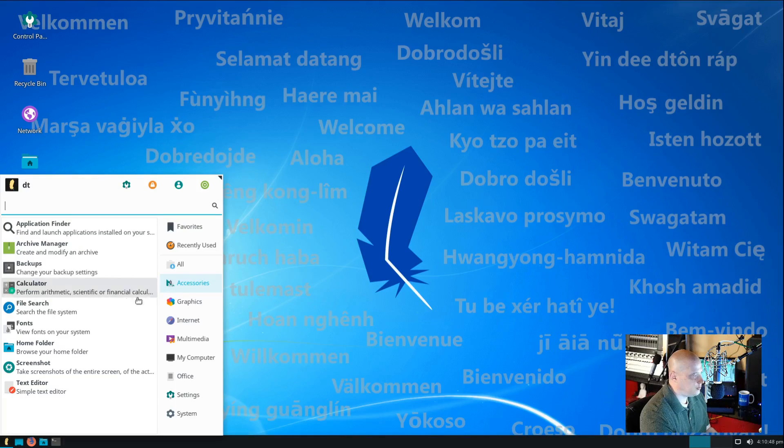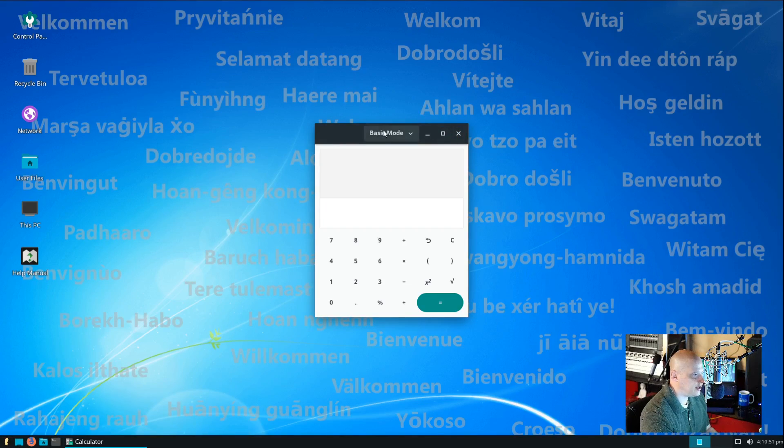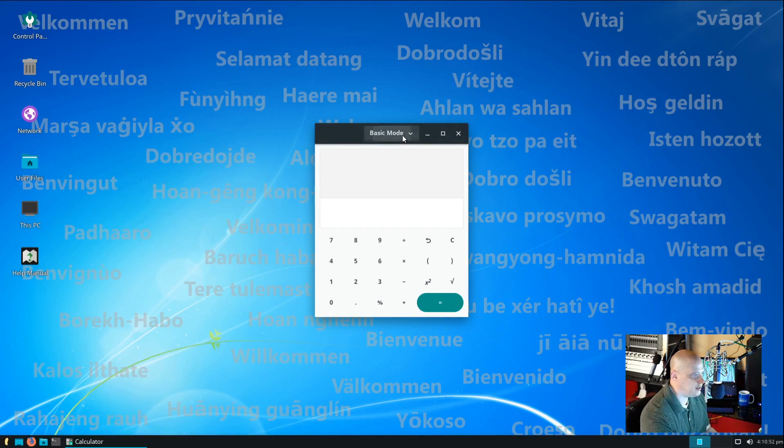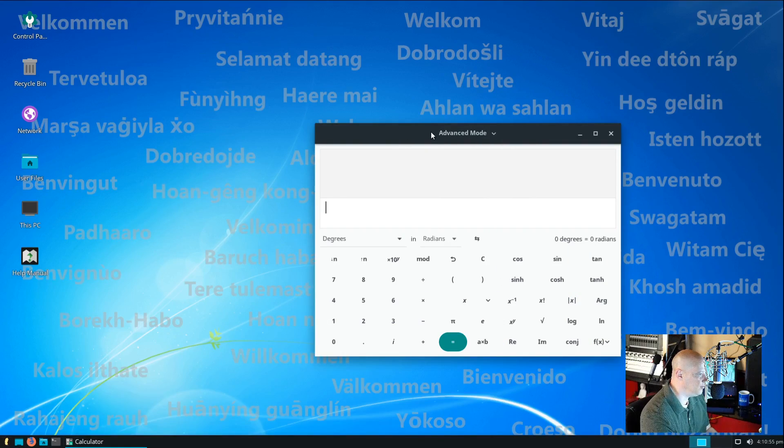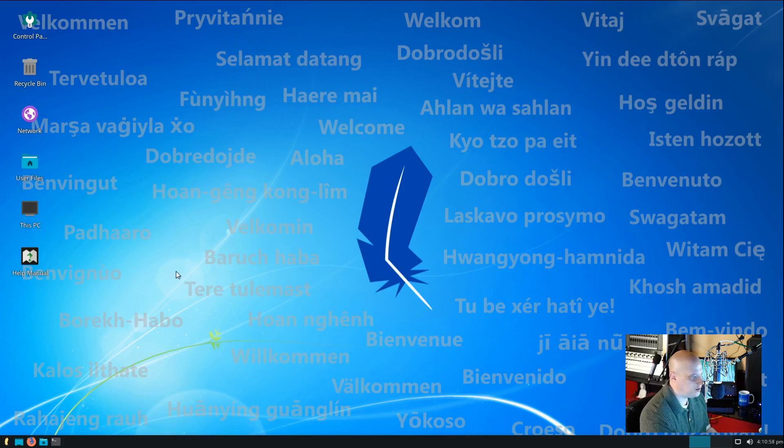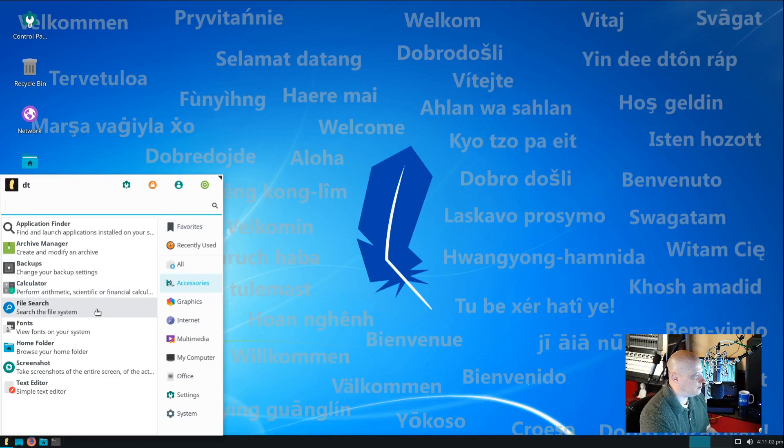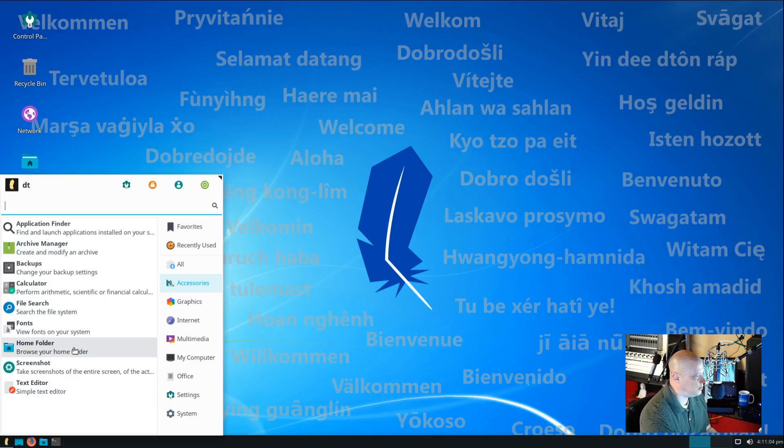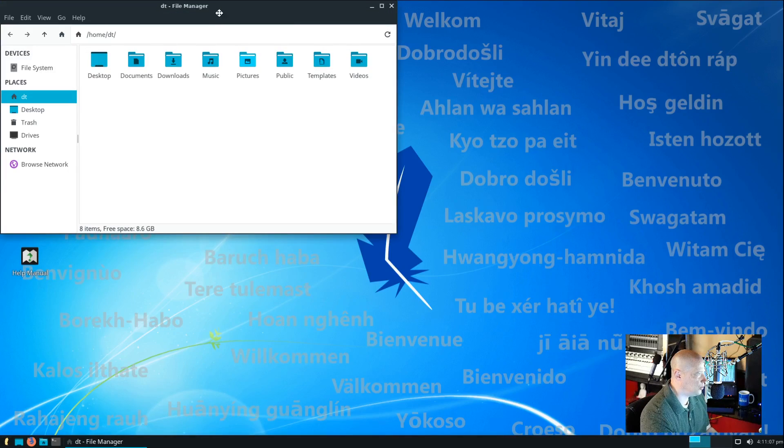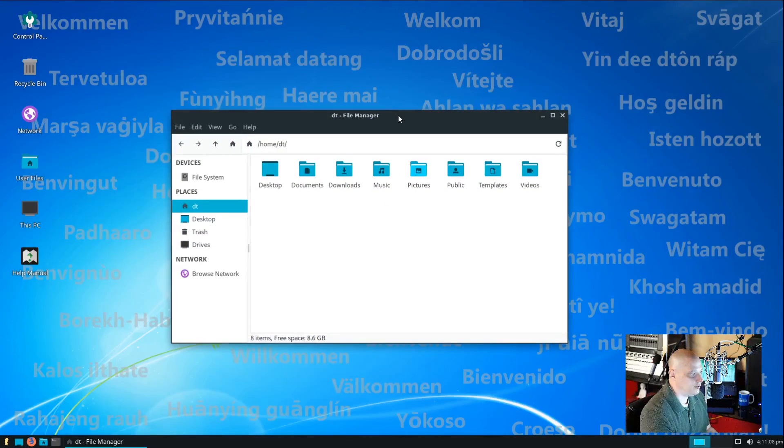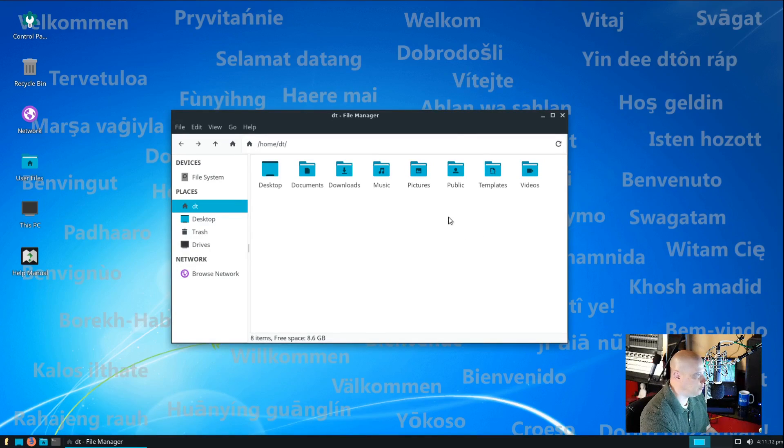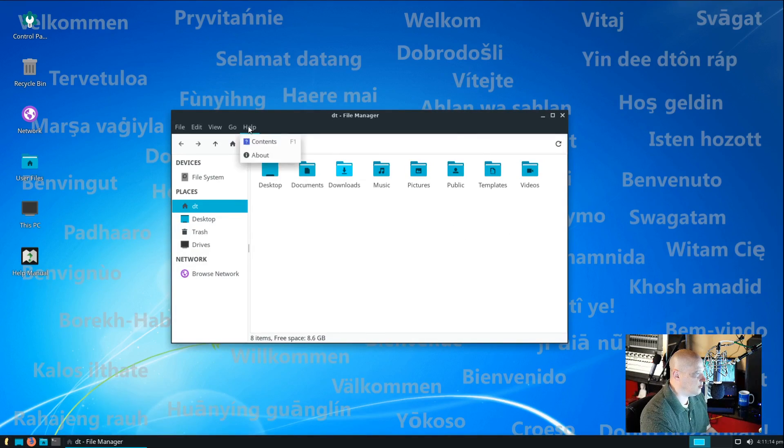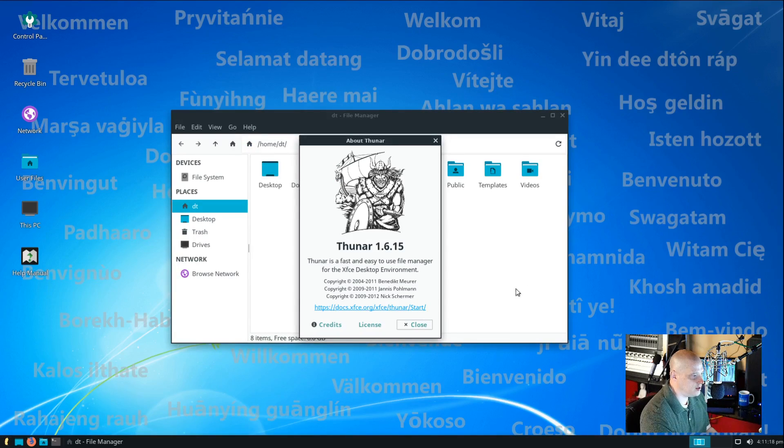Also, under accessories, we have our calculator. It's just a standard calculator. It's set to basic mode by default. But if you wanted to, you could go into advanced mode for those of you that need more of a scientific kind of calculator. Also, under accessories, we have our file search. We have fonts. We have our home folder. Now, this is just our file manager, really. And if they're using the standard file manager for XFCE, this should be Thunar. Let's see. If I go to help and go to about, this is Thunar 1.6.15.